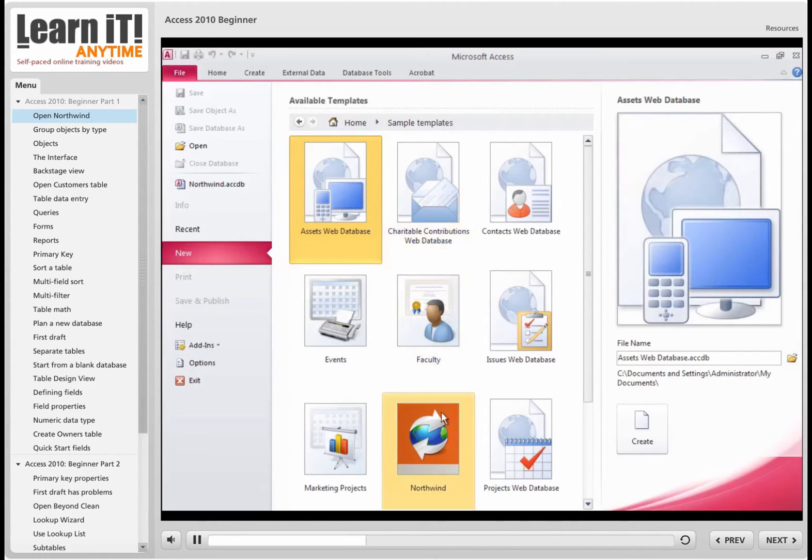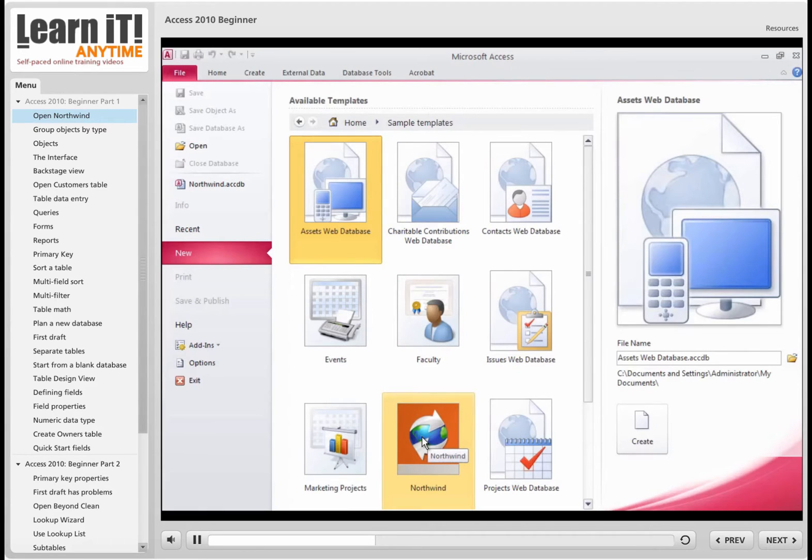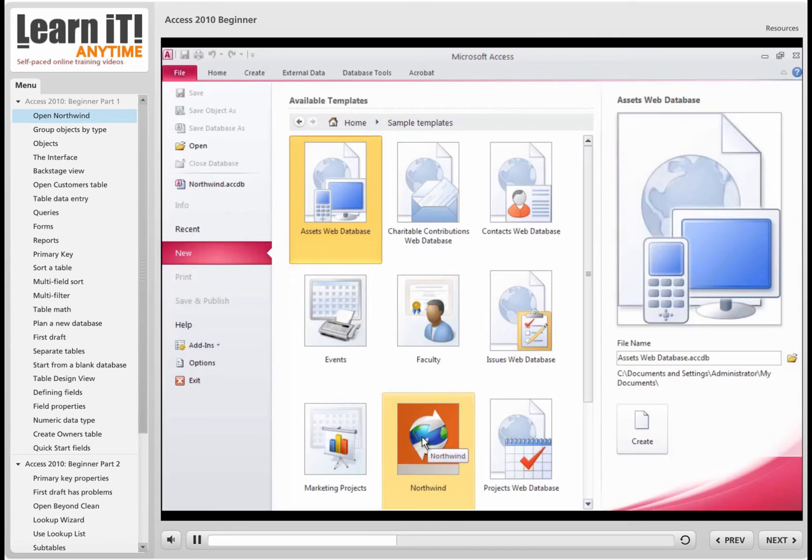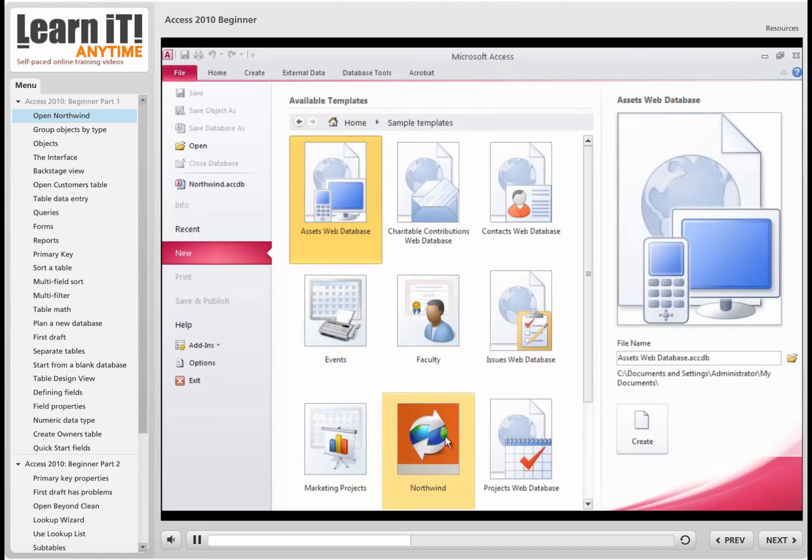but one of these databases is different. The one named Northwind, the template called Northwind, is actually a fake database with fake data in it so that you can go in and study how to set up queries and reports and so forth. It's got a lot of data in it, so you wouldn't want to open up this database and erase all that data and put your own in. That's what the other ones here are for.